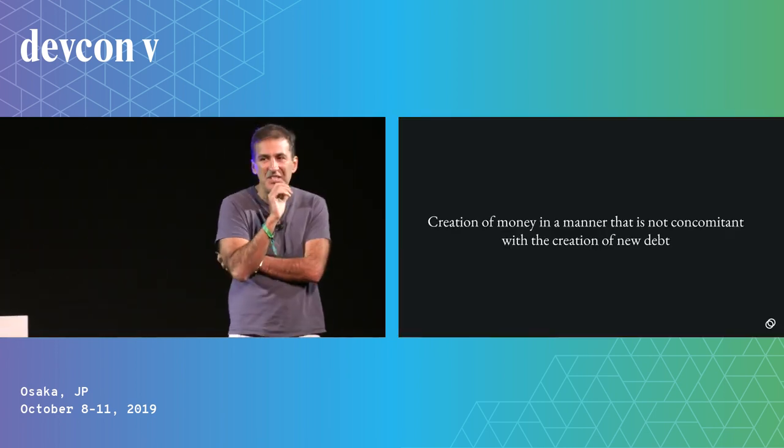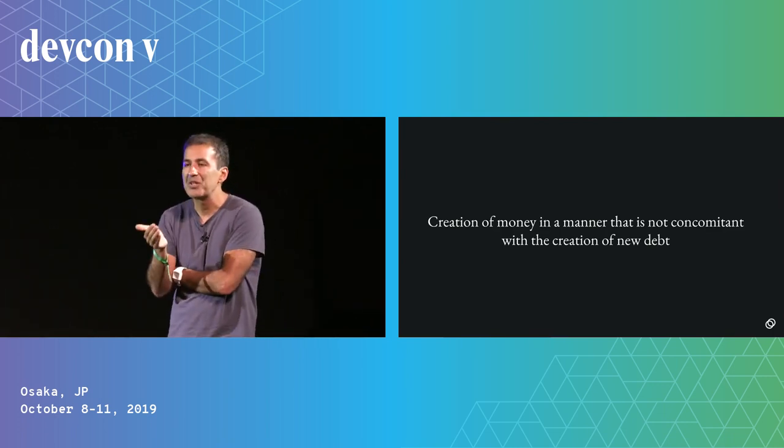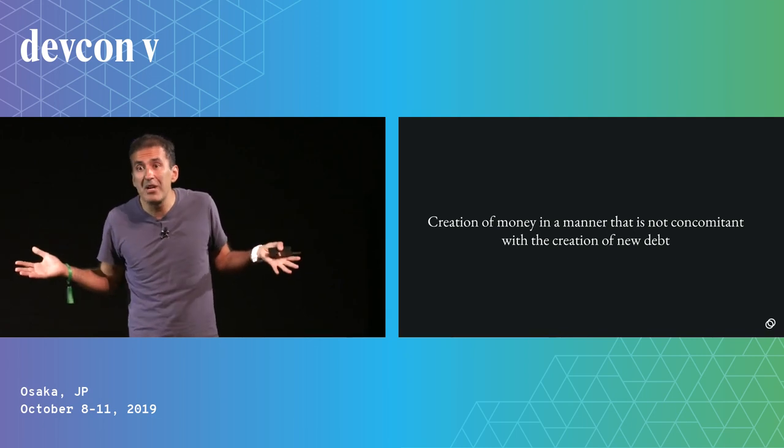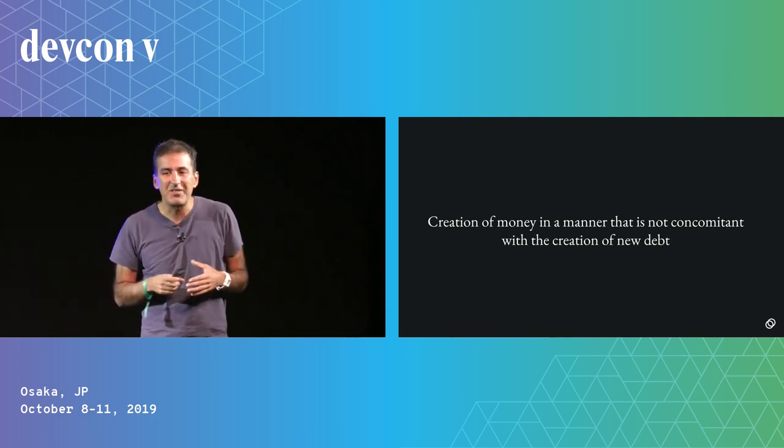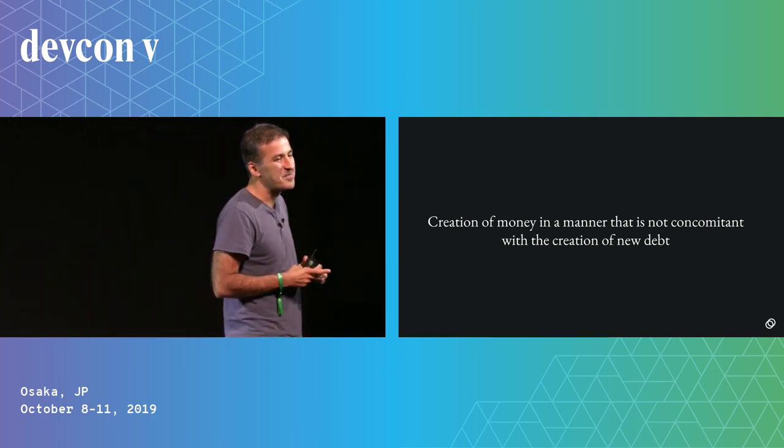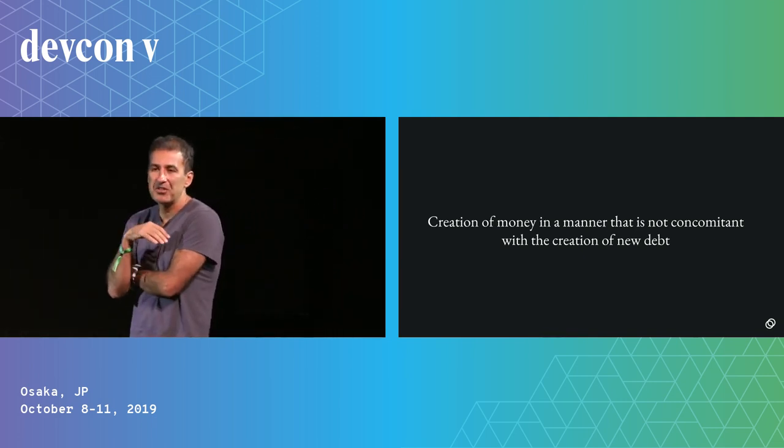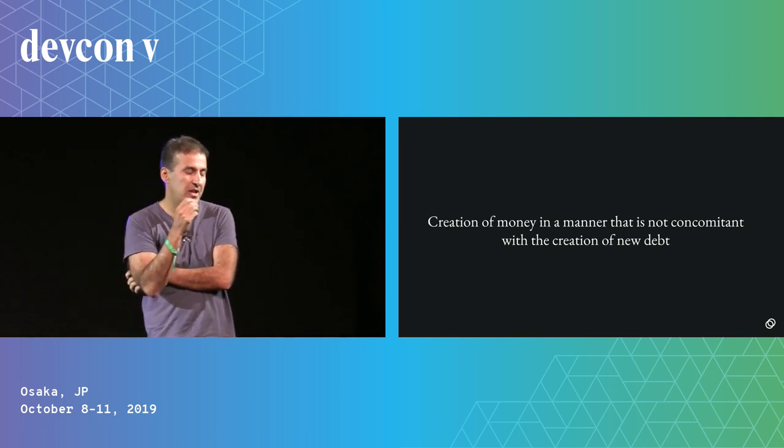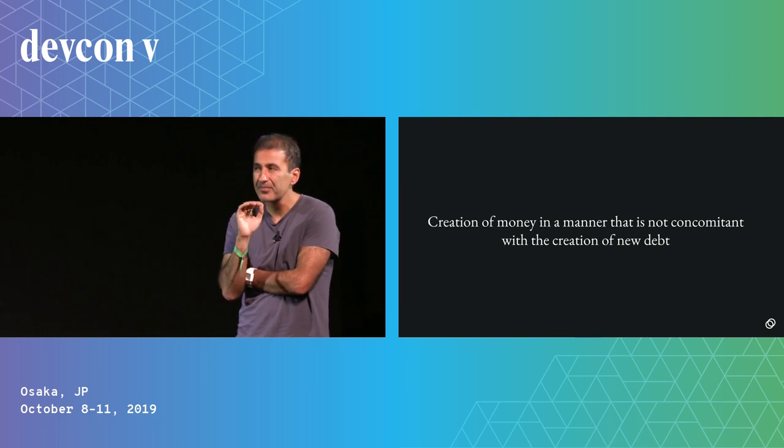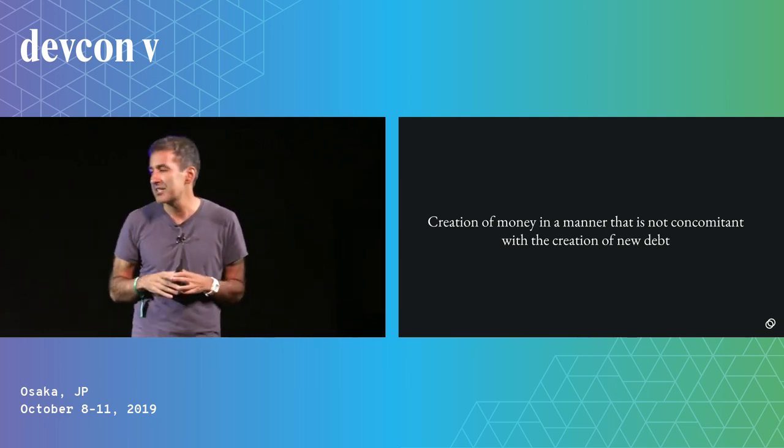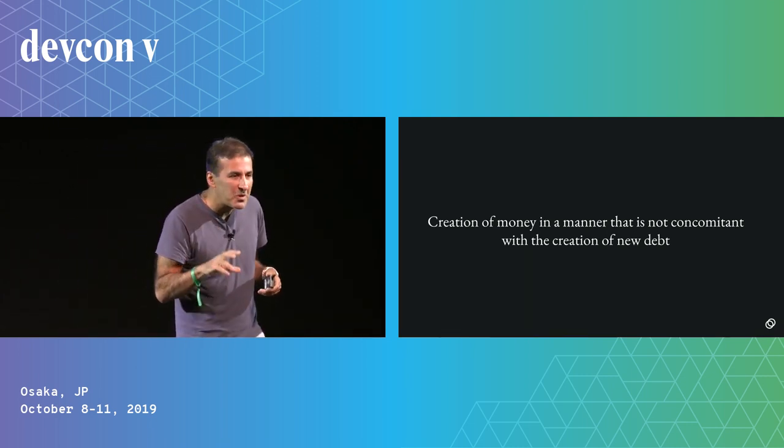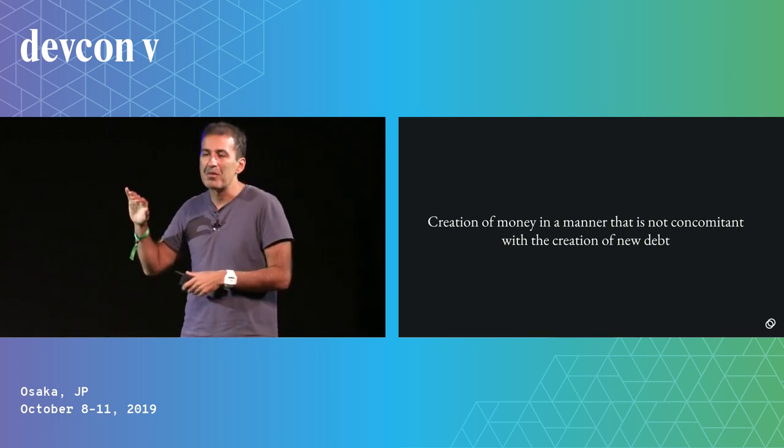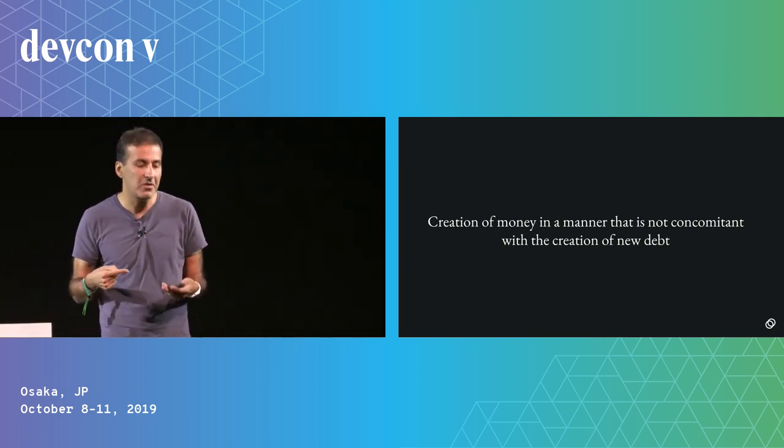And finally, the fifth feature is the creation of money in a manner that's not concomitant with the creation of new debt. So right now, all money is created through debt. And the consequence of that is that there's always more debt than there is money. We can never pay off our debts. And I'd argue that at the beginning of the industrial age, that was actually a feature. It impels growth, it incentivizes growth. And growth has been good to us. But I think now, as we start to reach the carrying capacity of the earth, it's not clear to me that growth in mean consumption is the way to solve our problems.